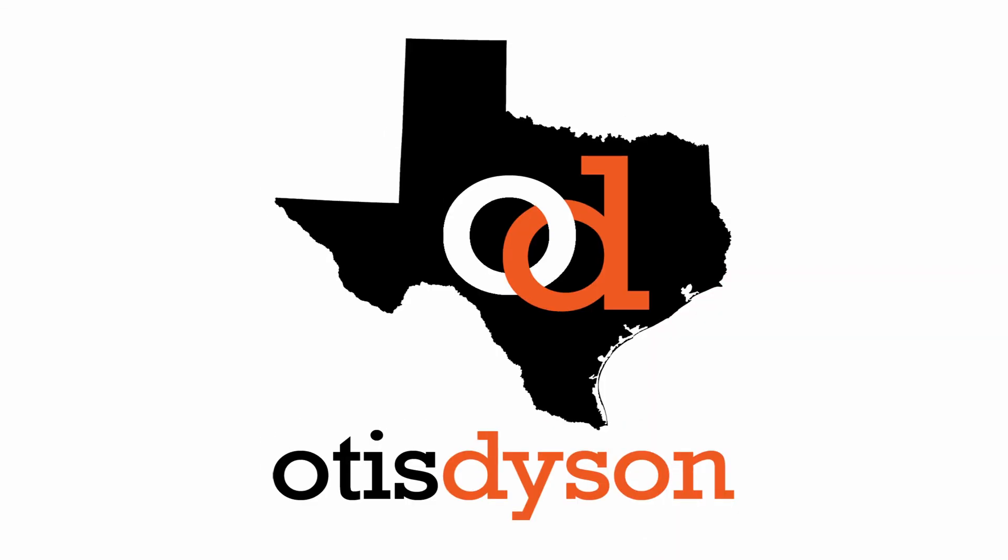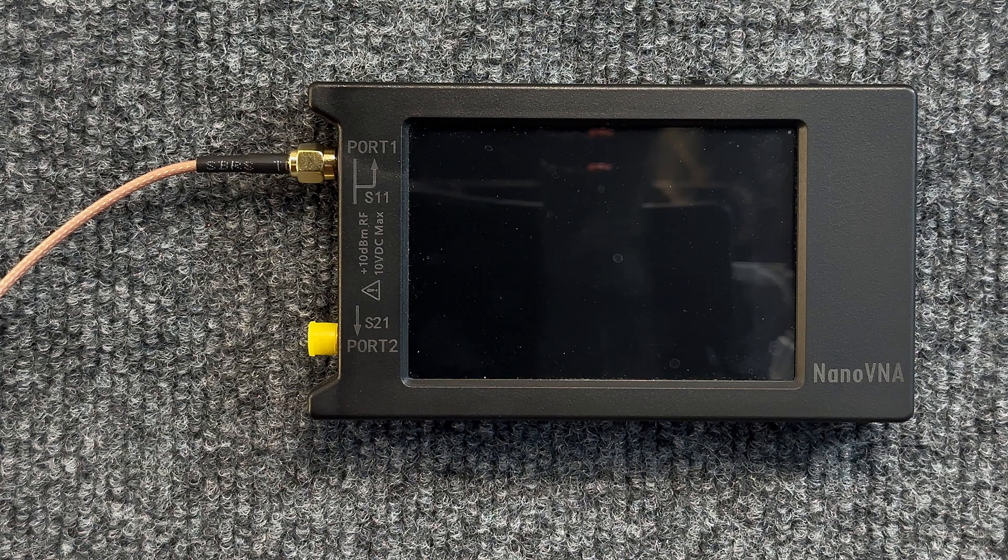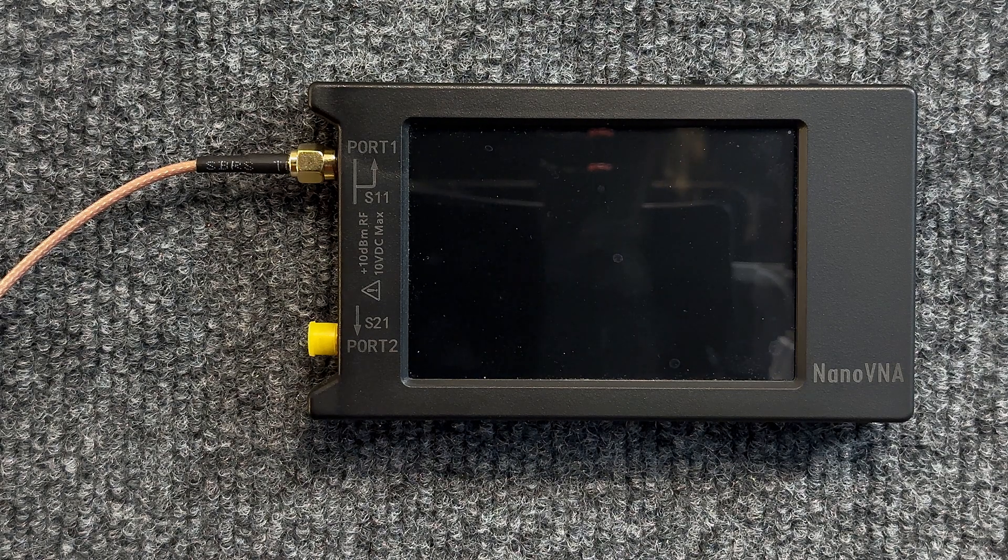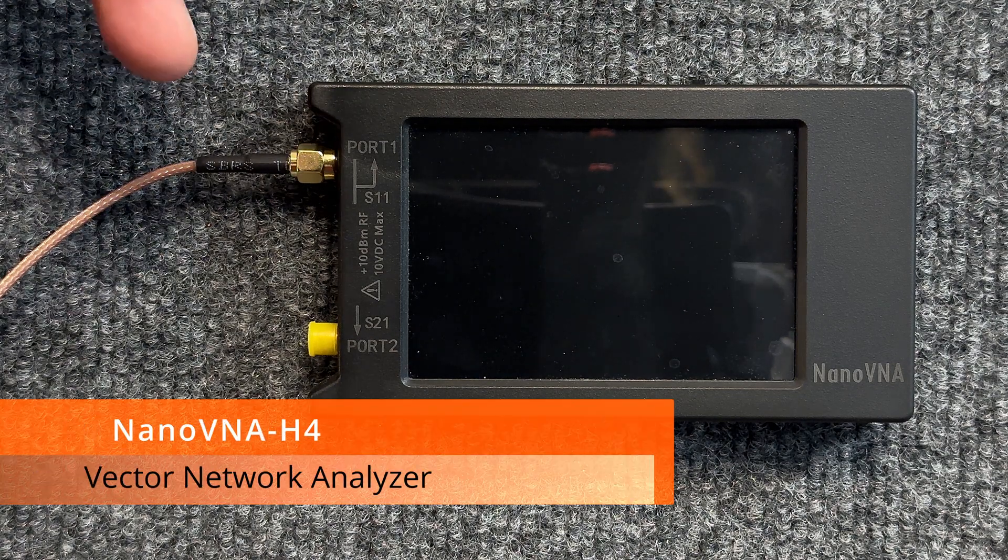So you need to analyze an antenna but not sure how to go about it? Well today we're going to do it the easy way with a NanoVNA. Before we turn the unit on, let's go over the outside real quick.